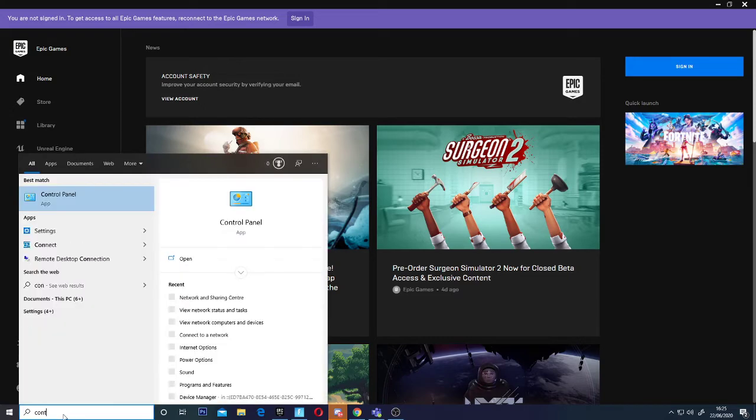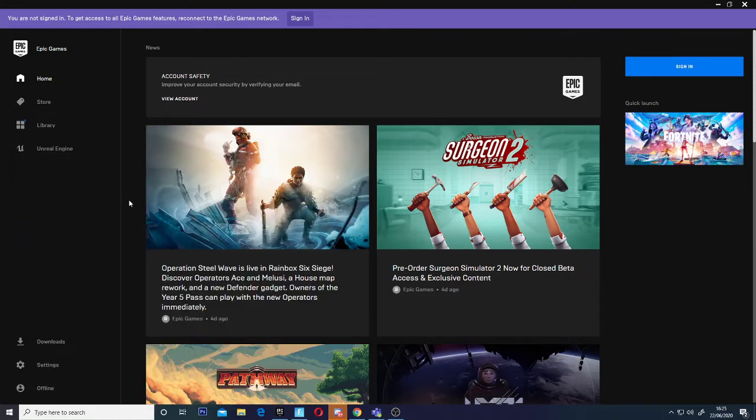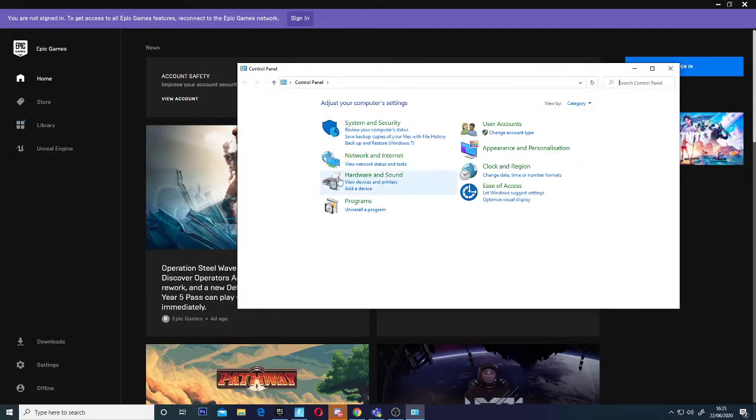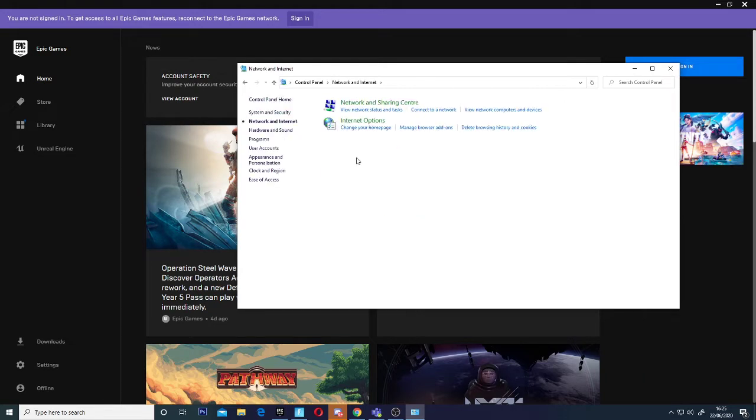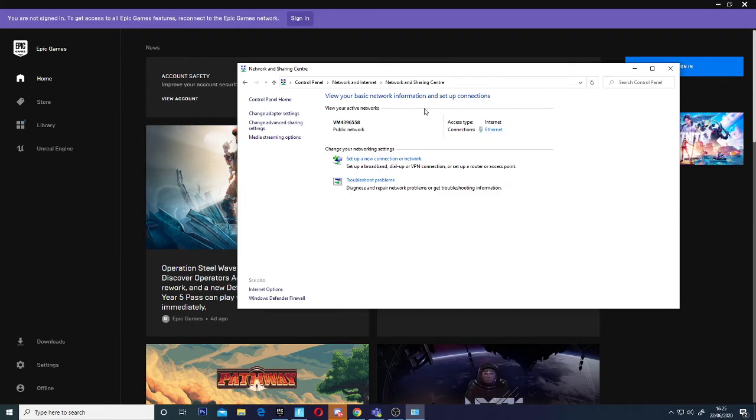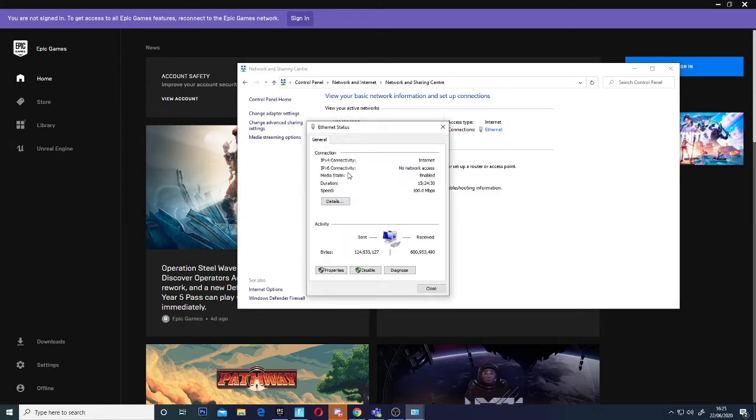First, go to Control Panel, then Network and Internet, then view network status and tasks. If you have an ethernet cable, click on that. Your ethernet might be on or off.